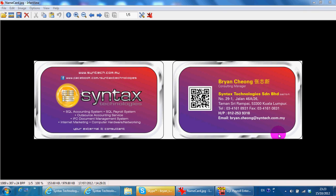Hi, I'm Brian from Syntax Technologies. You can contact me with this information.